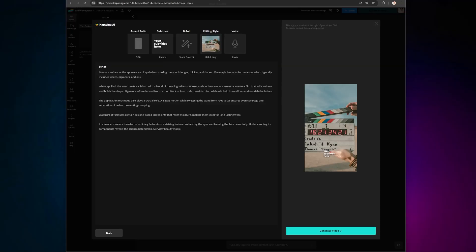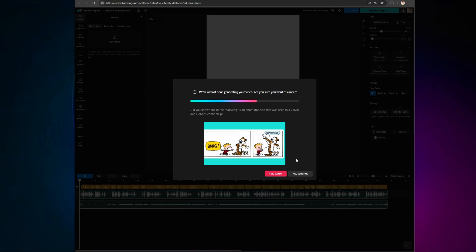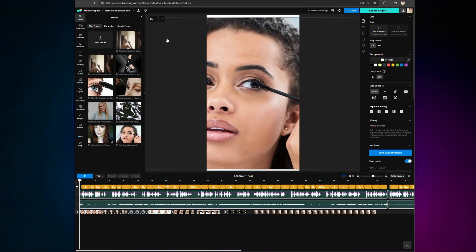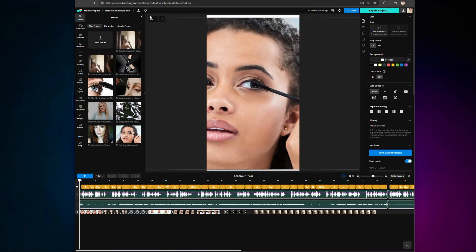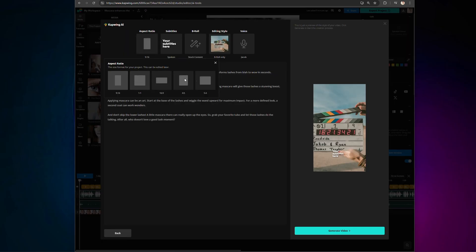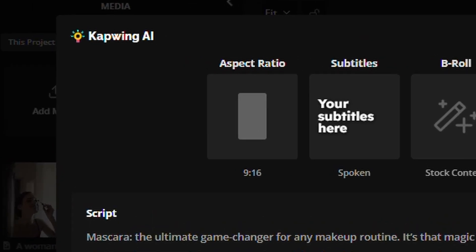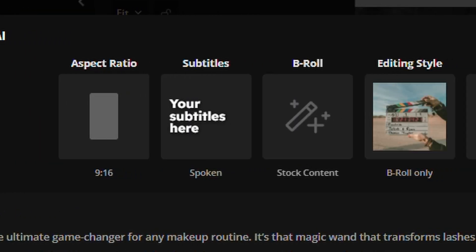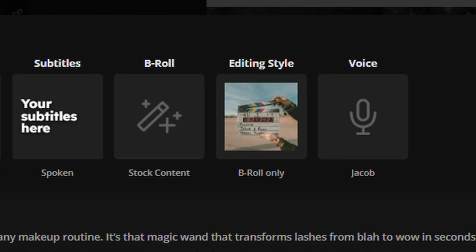For now, let's click Generate Video and check out the final results. One of the things you'll instantly notice is the Regenerate AI Content button. This lets you quickly customize anything from your original creation. Customization is probably the biggest selling point of this video generator.